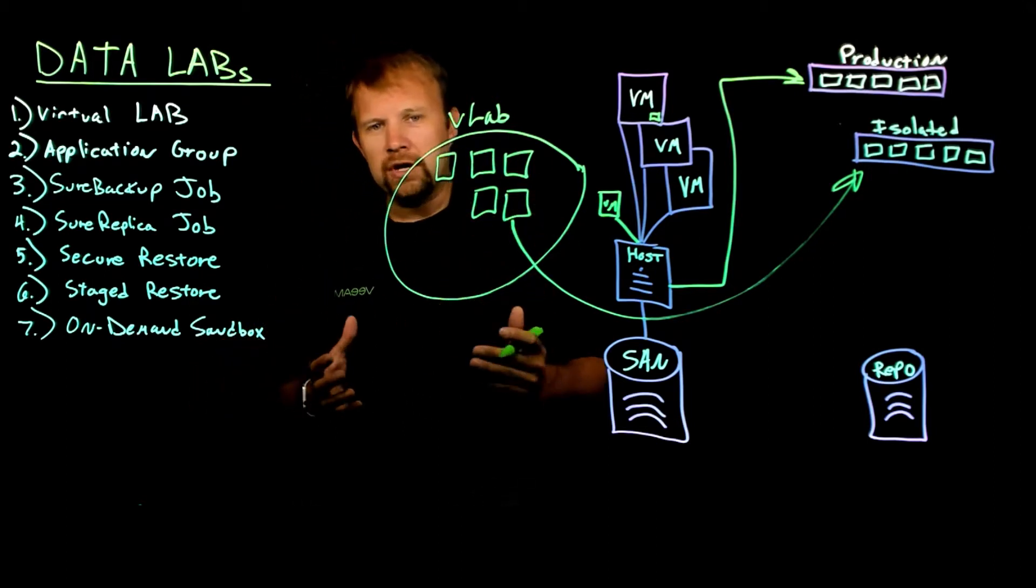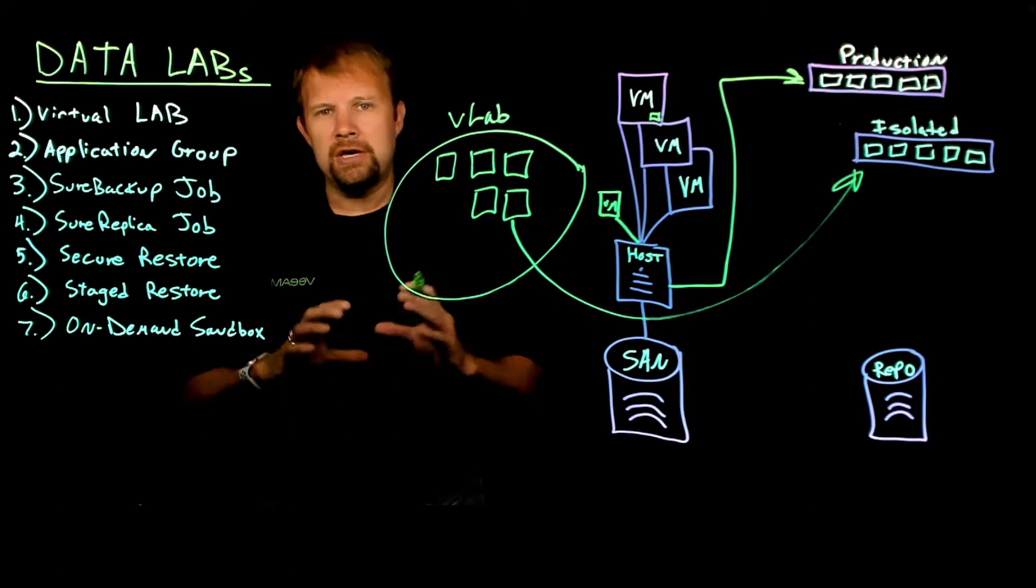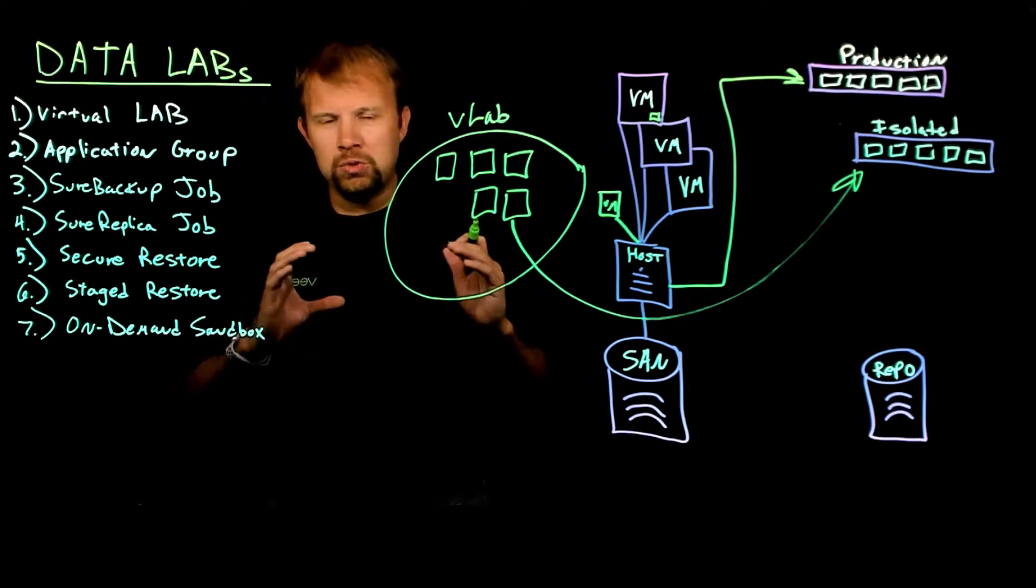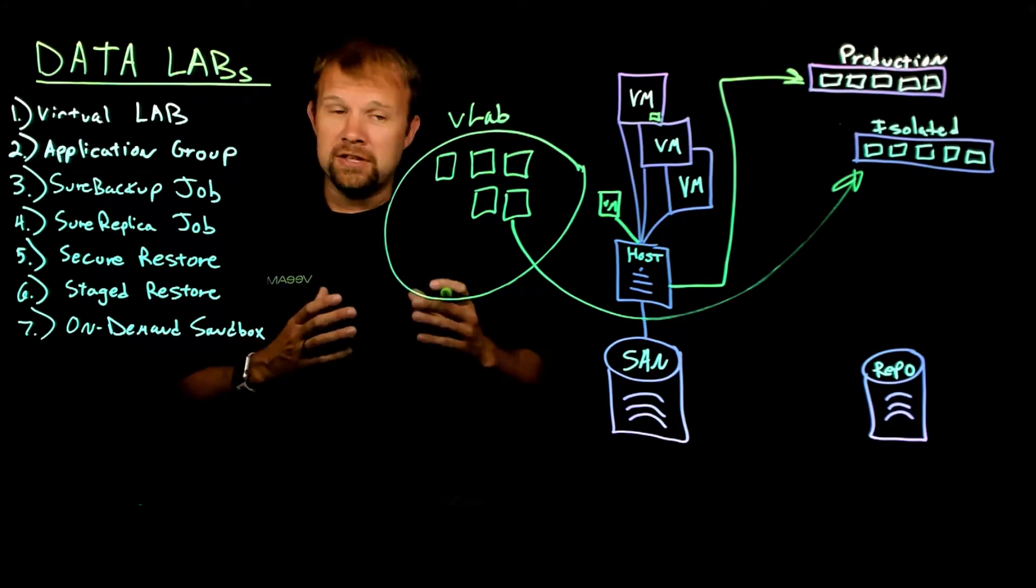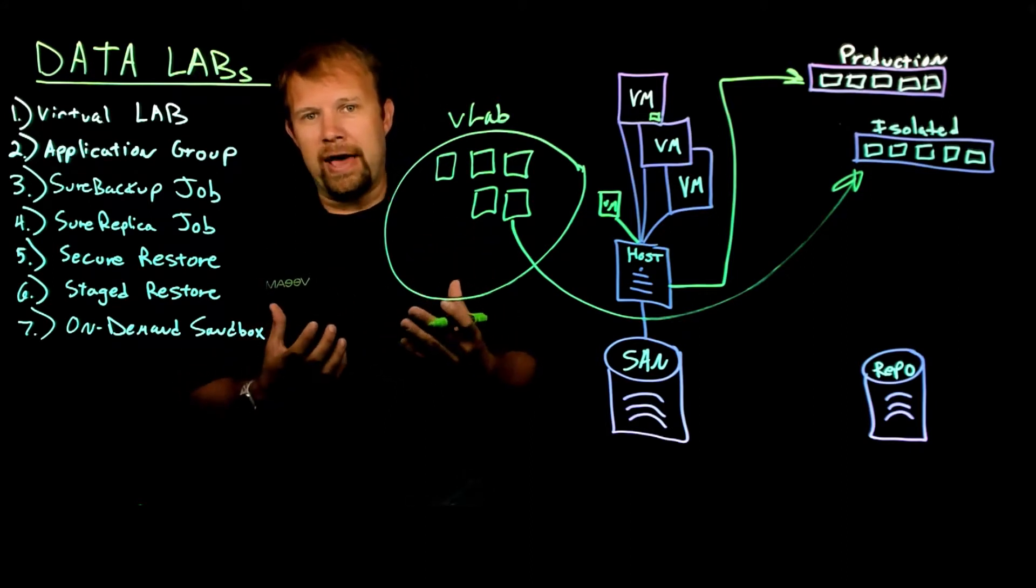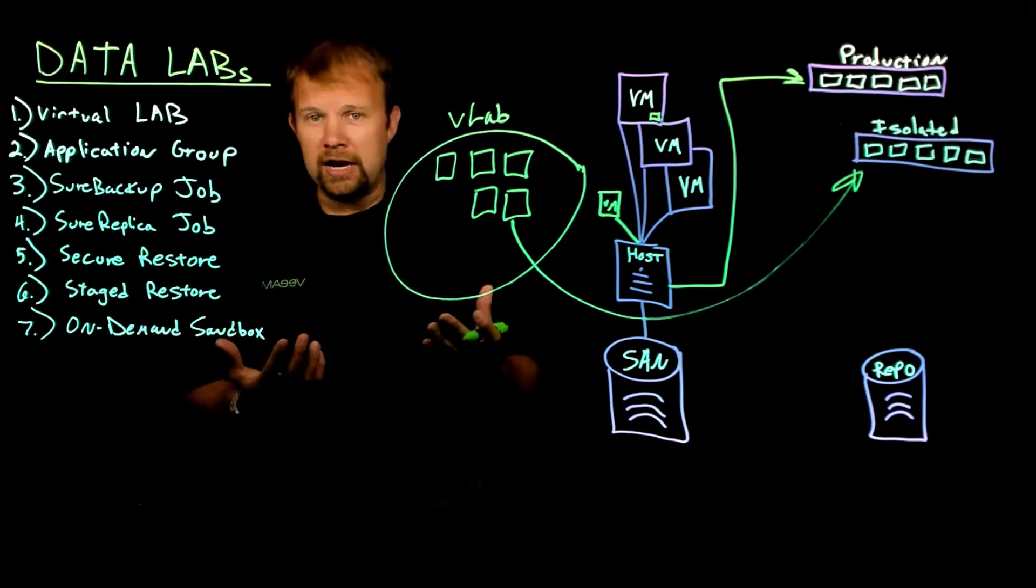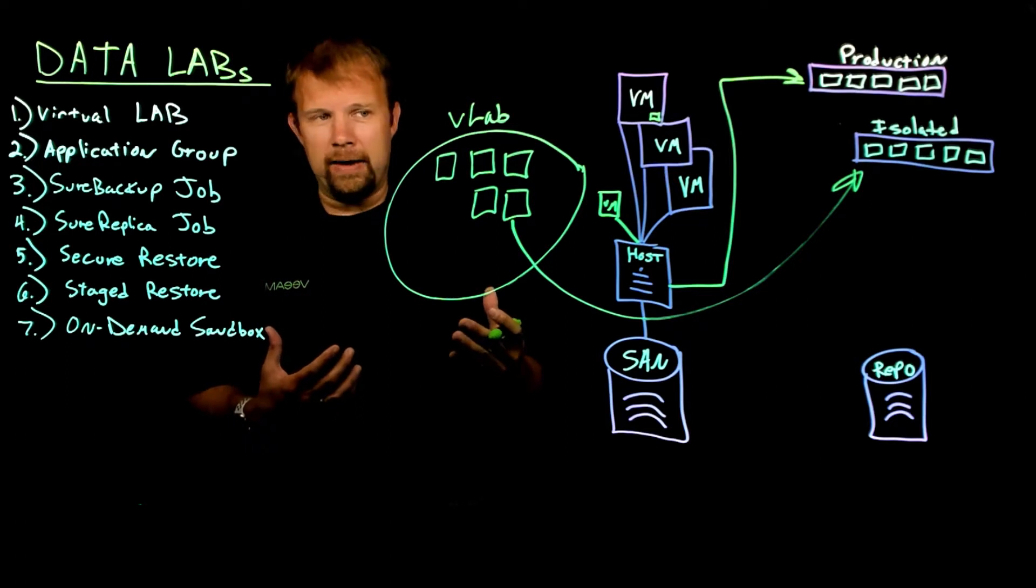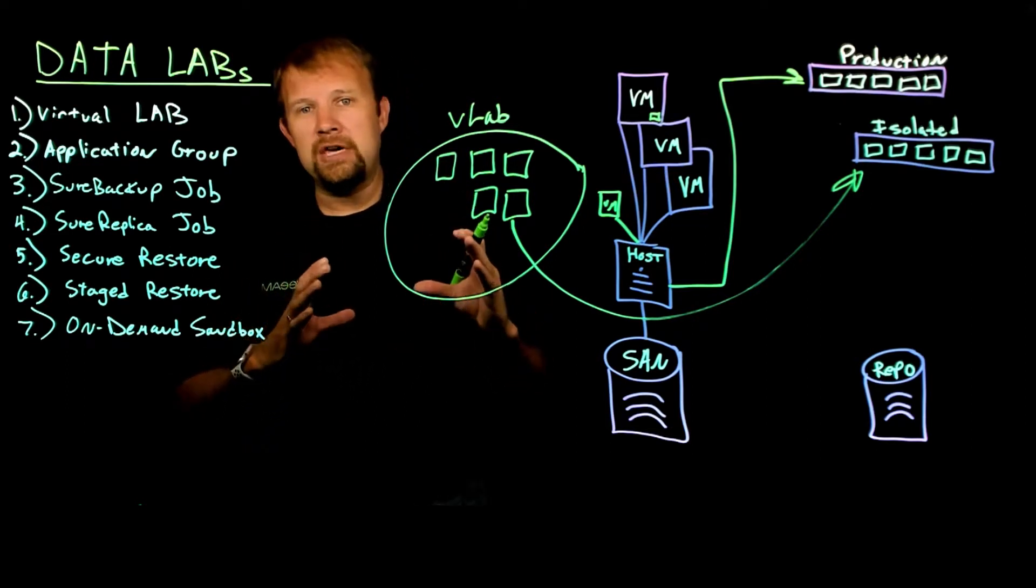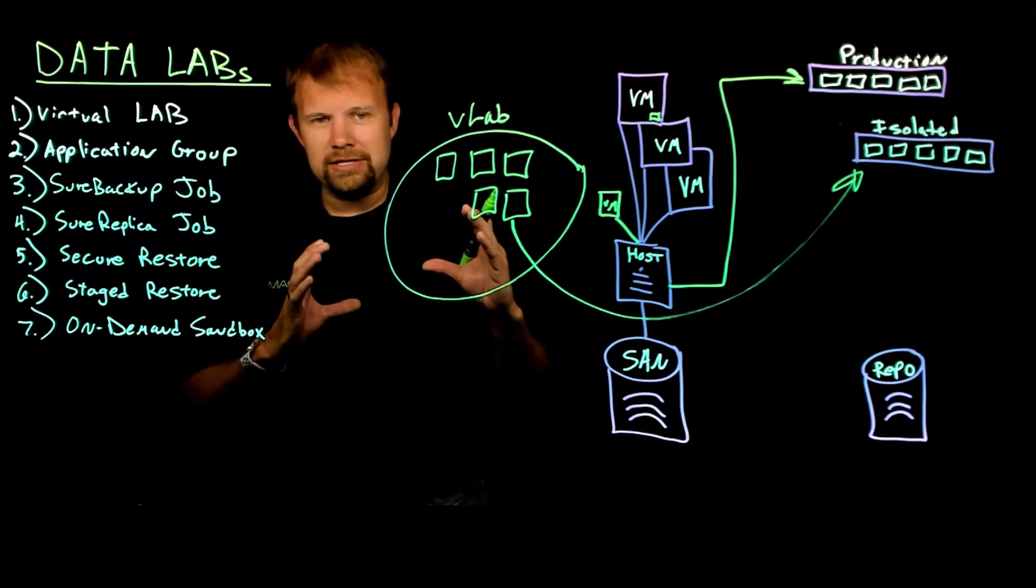So historically, when we created the virtual lab, everything was meant to be completely quarantined like a true test sandbox environment. There were ways and there are ways even now that you can grant internet access for the VMs that get turned on inside the vLab. It is an option when you're going through the deployment of the virtual lab. But generally speaking, this is truly designed to be like a test dev infrastructure, totally isolated.